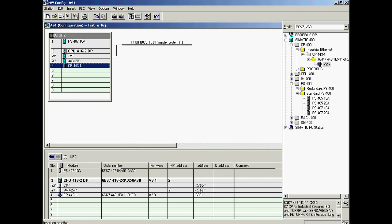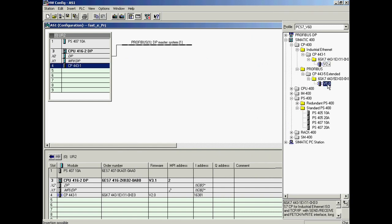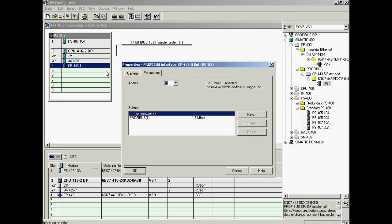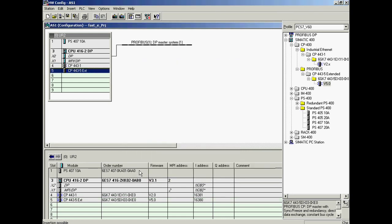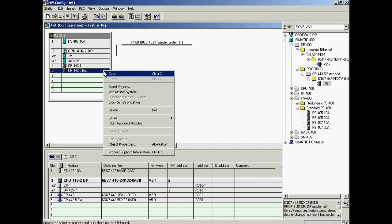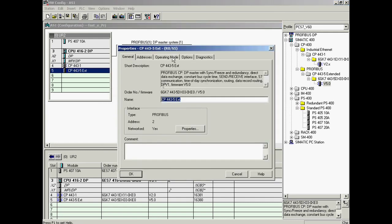The CP443-5 Extended is configured for access to the Profibus. Some adjustments are made in the properties dialog. The first step is to create a new Profibus string which will have the name DP1. The last step is to open the properties dialog and set the CP operating mode to DP Master.